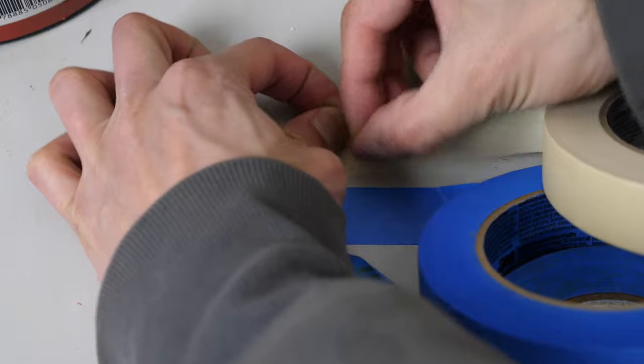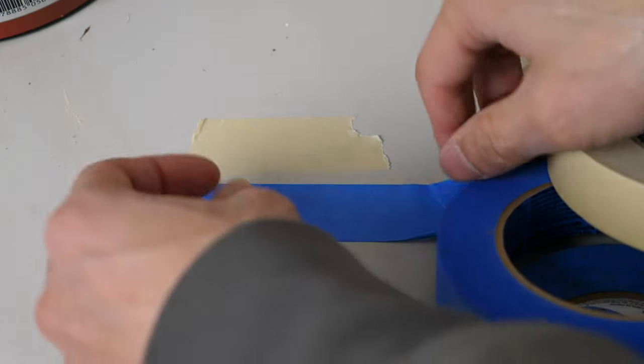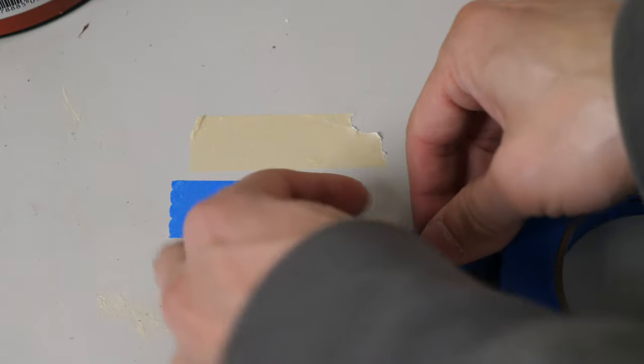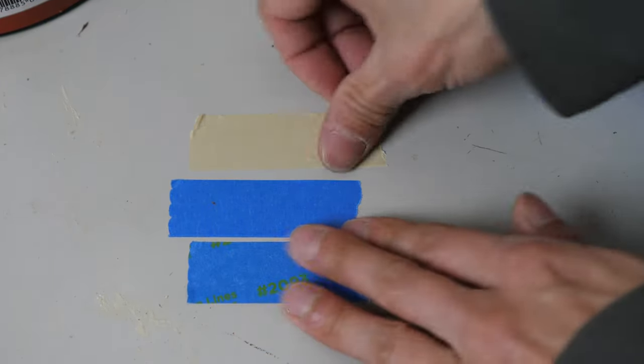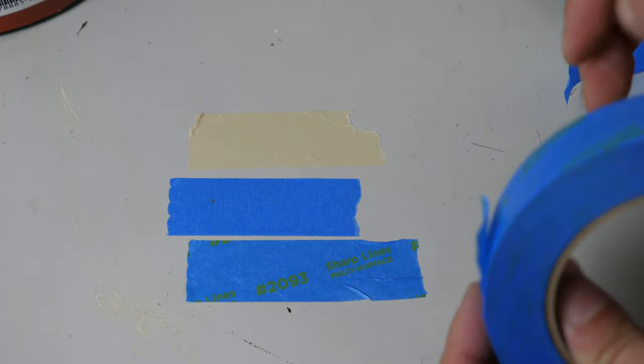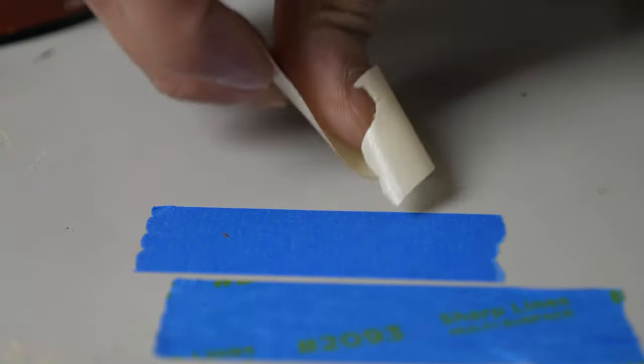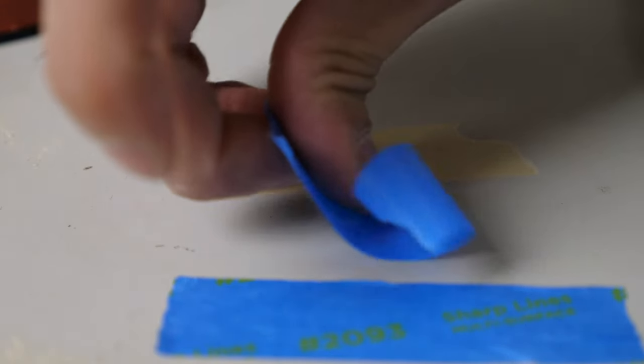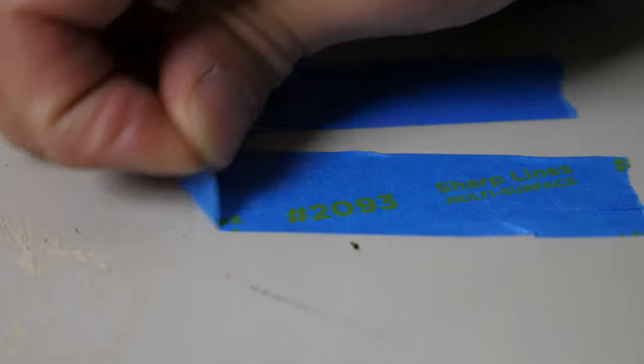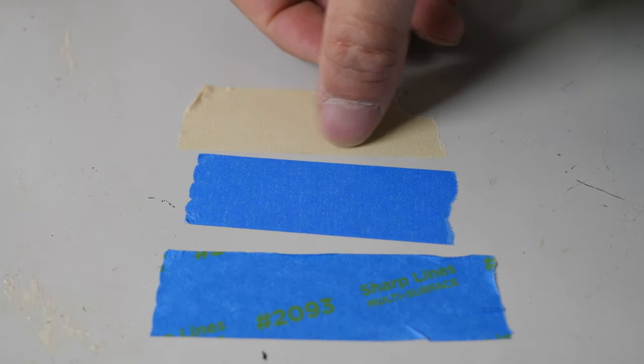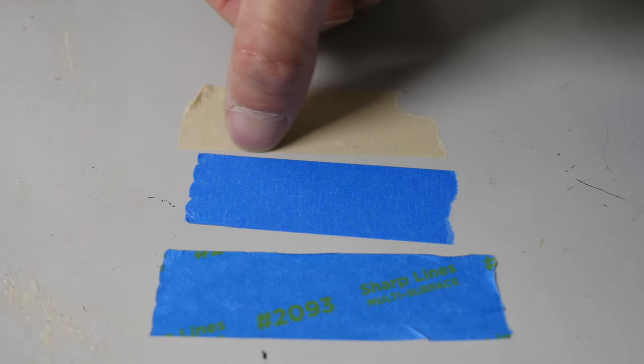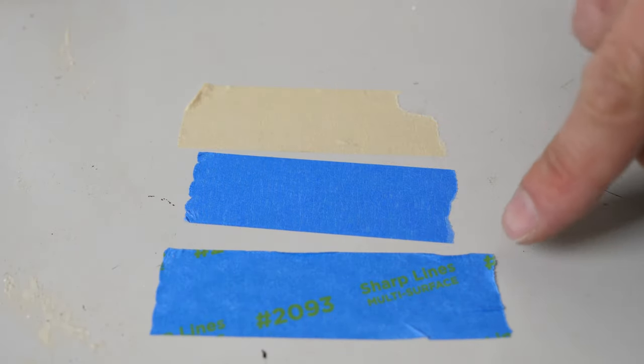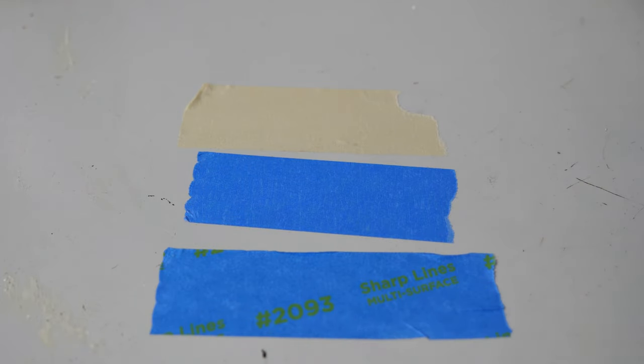I guess I'll do a rip test. This is pretty easy to rip. Pretty easy to rip. Yeah, not too special. They all feel roughly the same. I think just to the naked eye, I can't tell much difference on the edge over here. I'm looking at the bottom of the edge of this masking tape on this blue one and also this special Sharp Line one. I don't see a difference.